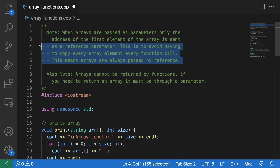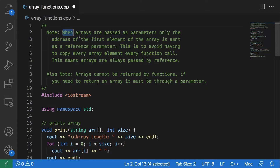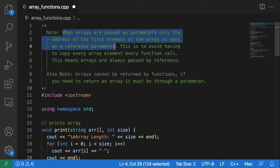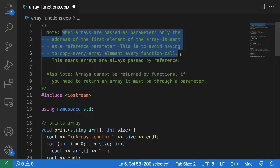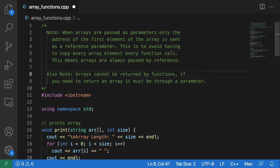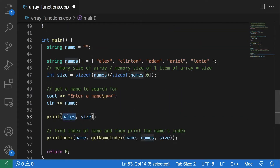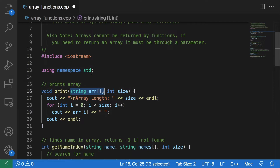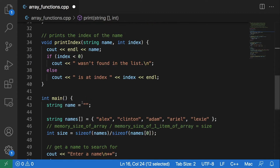Before I do so, I must note two things. The first being, when arrays are passed as parameters, only the address of the first element of the array is sent as a reference parameter. This is to avoid having to copy every array element every function call. This means arrays are always passed by reference. So when we make a function call down here where we are passing an array — we have this names array here — even though there is no ampersand, it is still a pass by reference call. The ampersand is not needed.